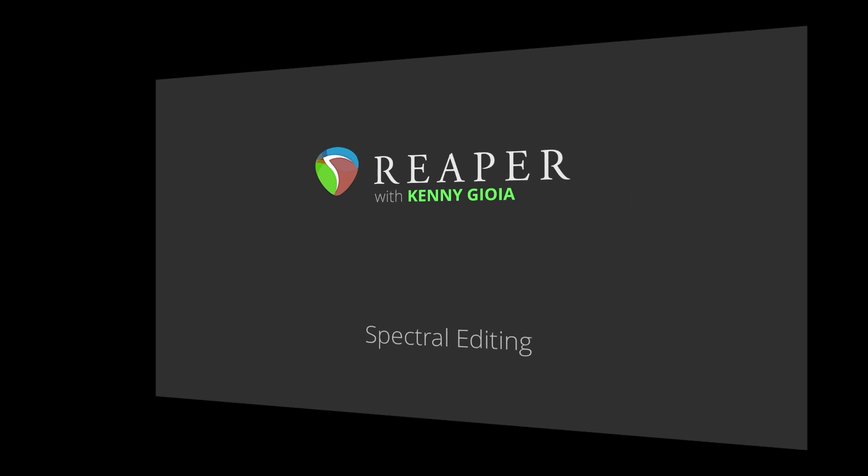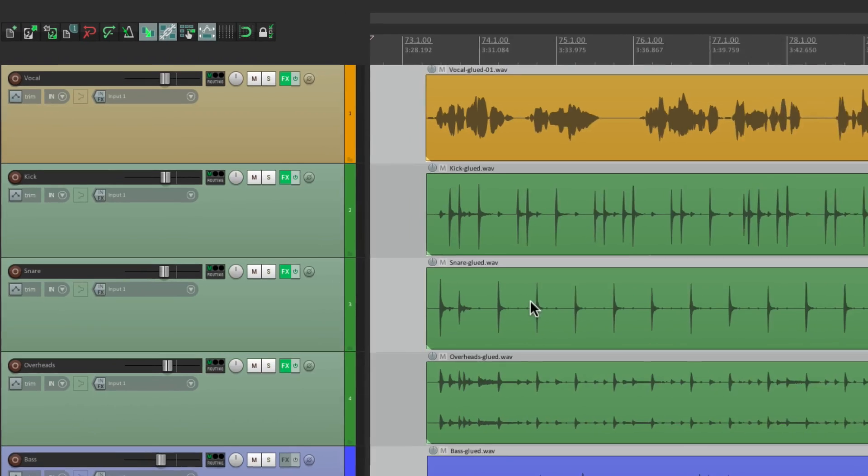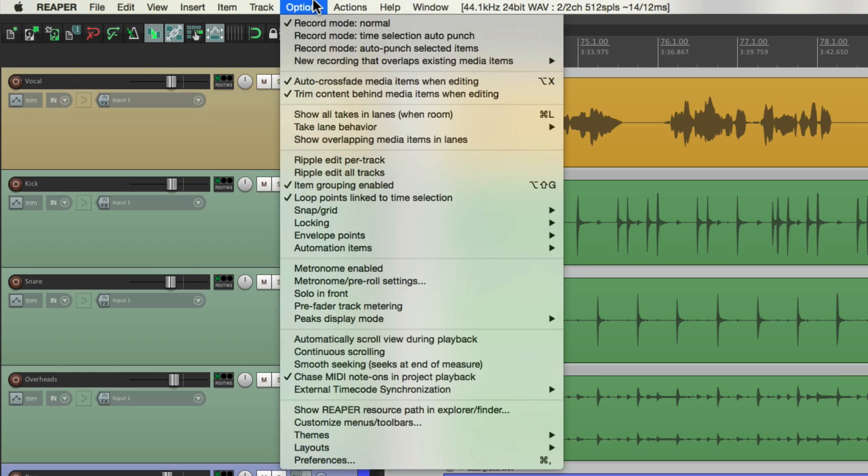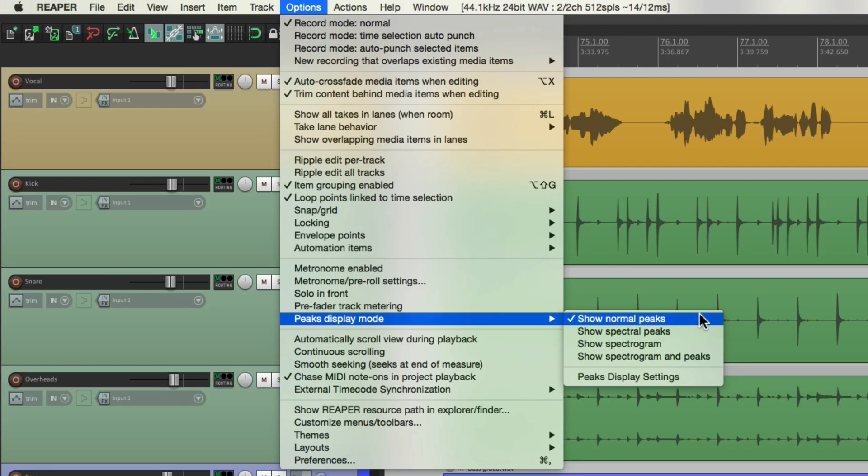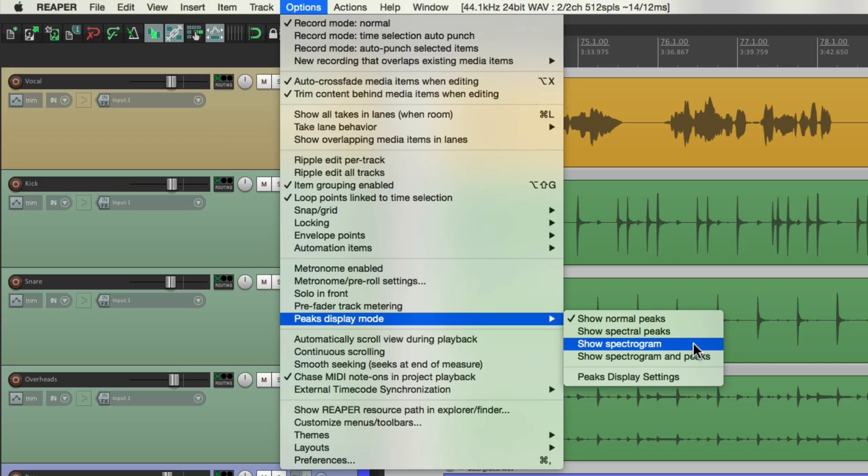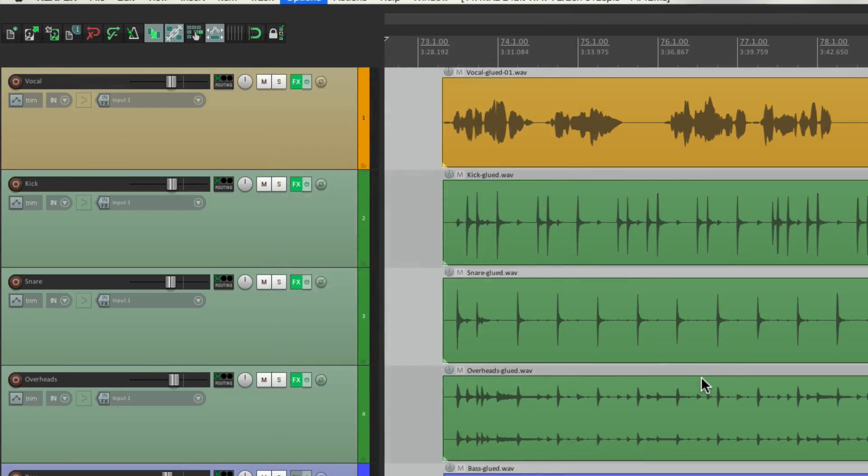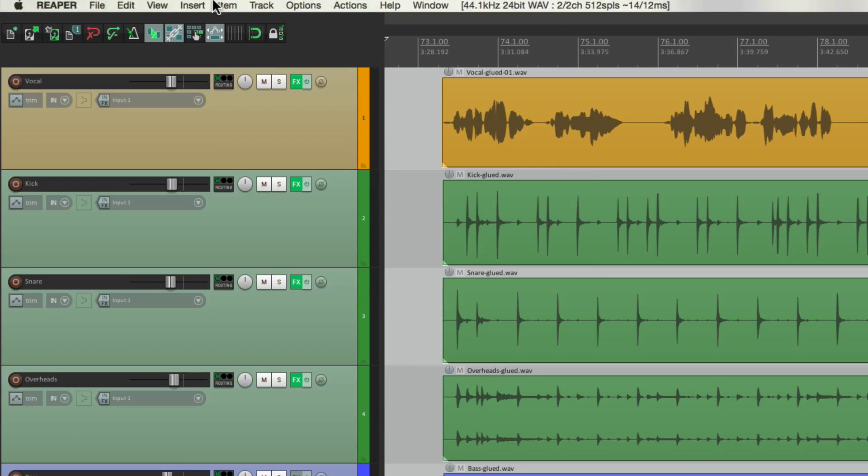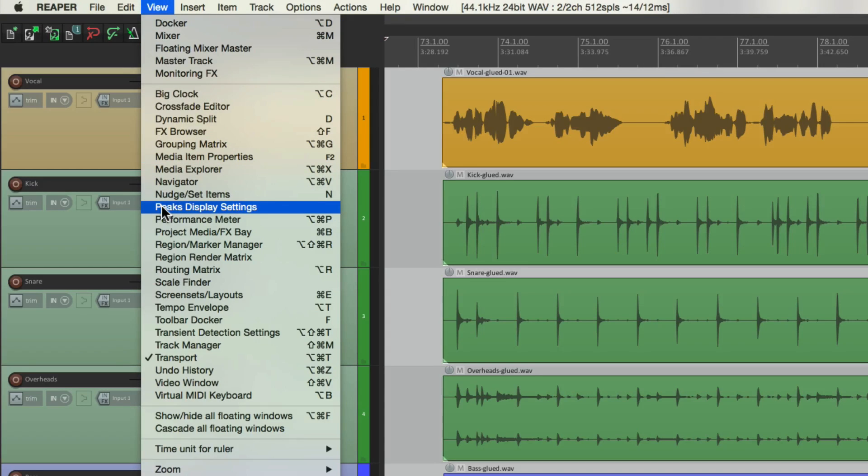Now just to review, we can view our waveforms in a few different ways. This is considered normal, but we can go to the options menu and go down here to peaks display mode and change it from normal to spectral peaks or spectrogram. We could also change it in this dialog down here, peaks display settings, or we could open it in the view menu.